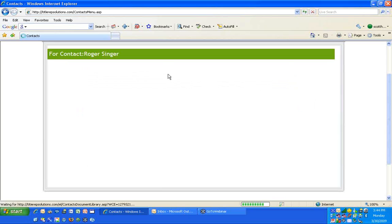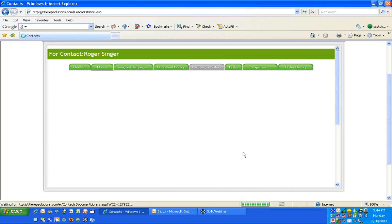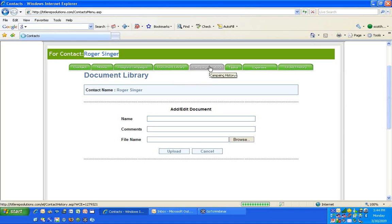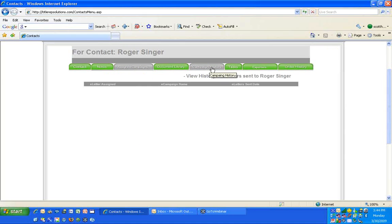Document Library is a place where you can upload documents for this one particular contact — a photo of the person, PDFs, images, anything you want in their file folder. Campaign history shows you what has gone out in the past — what emails and campaigns have occurred for that particular contact.